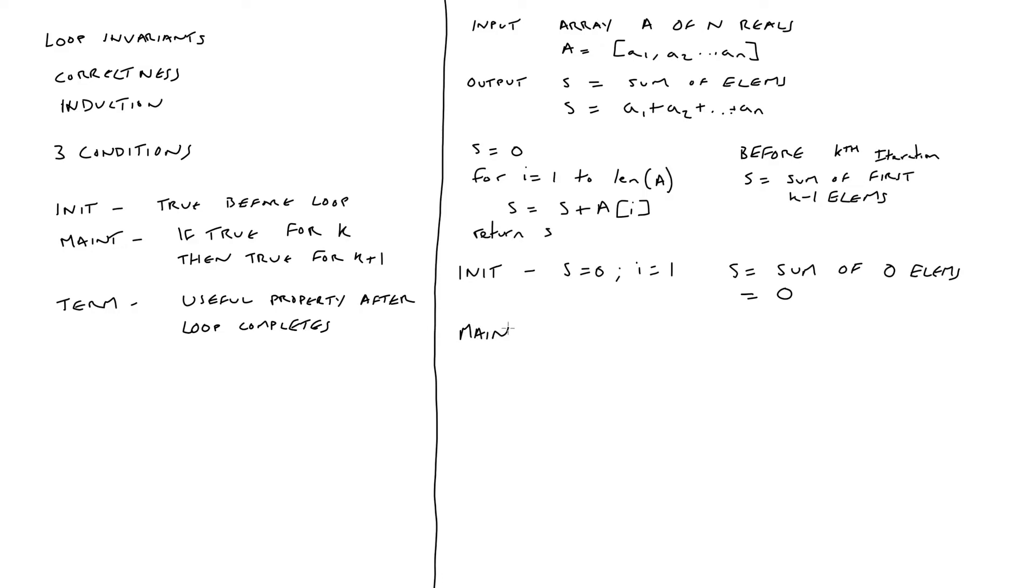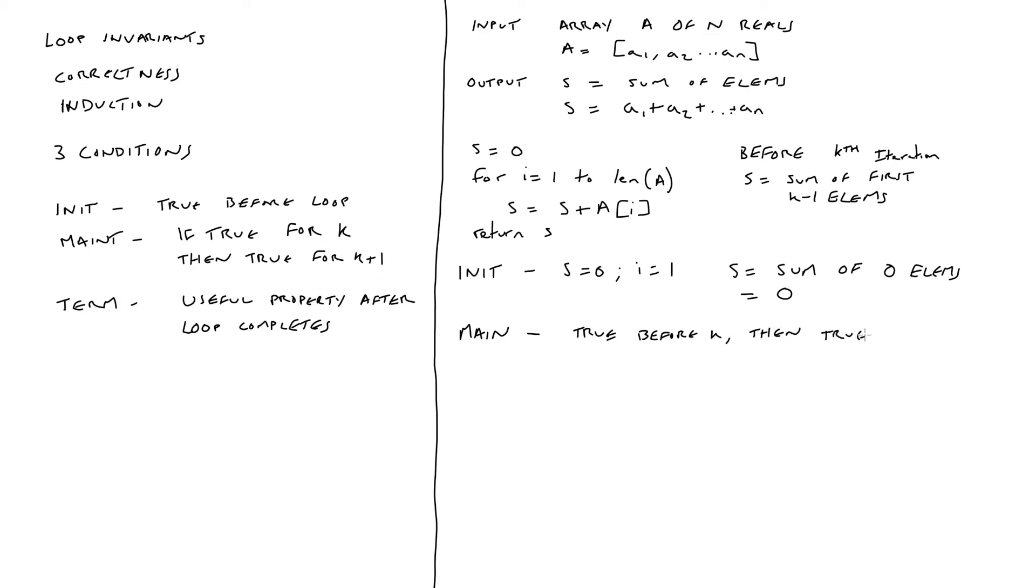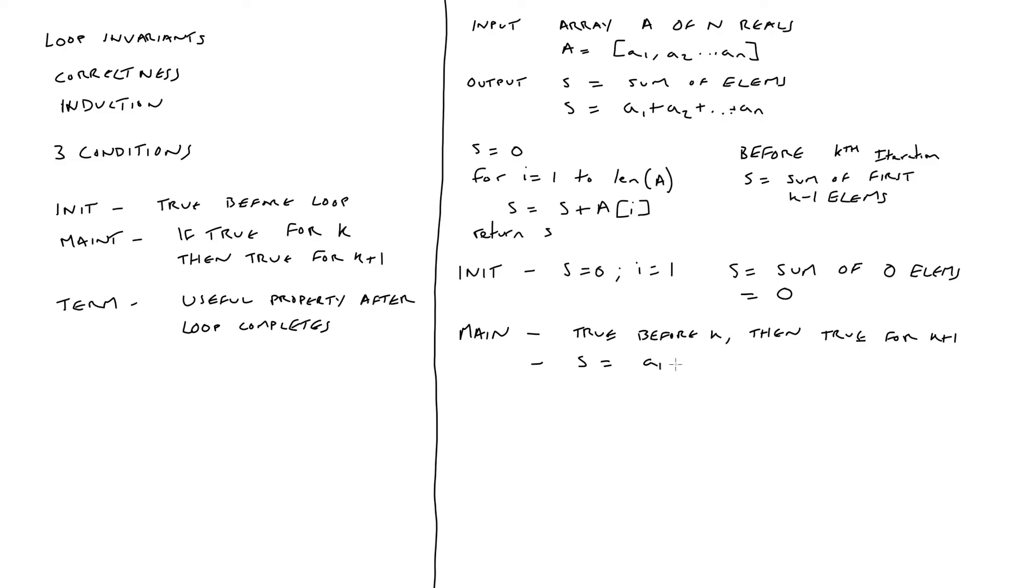We then move on to proving the second condition, which is maintenance. Remember, if the loop invariant is true for iteration k, then we're expecting it to be true for iteration k plus one. Now let's take a look at the loop body to see what is happening during each iteration. So during iteration k, s is going to be equal to a one plus a two plus da da da up to a k minus one.